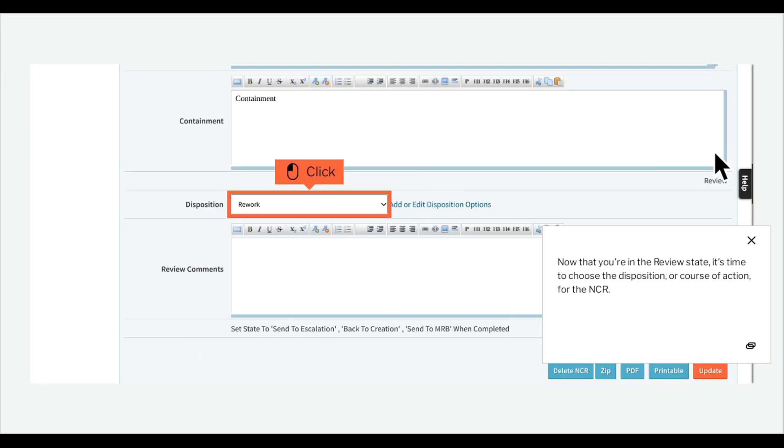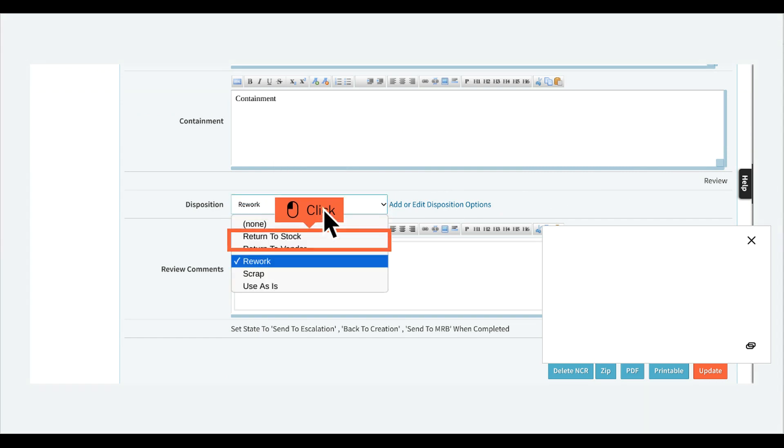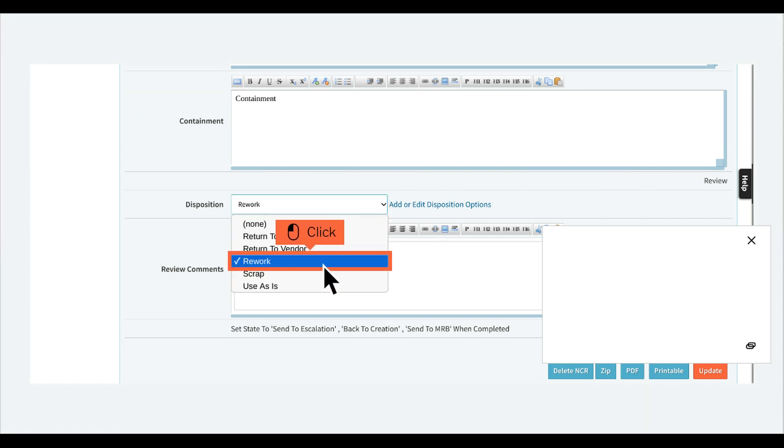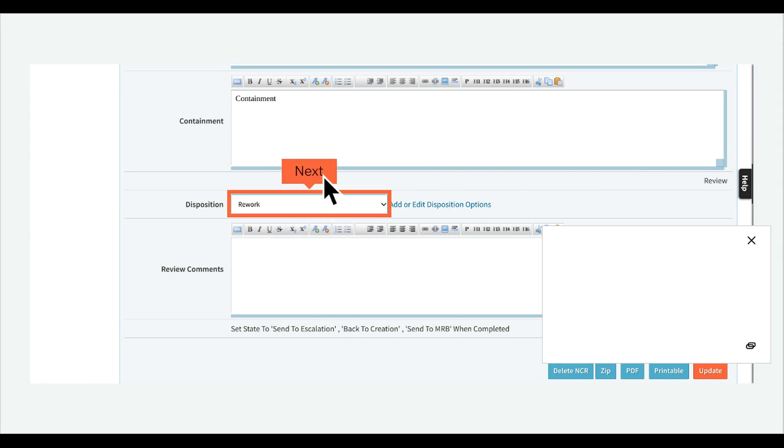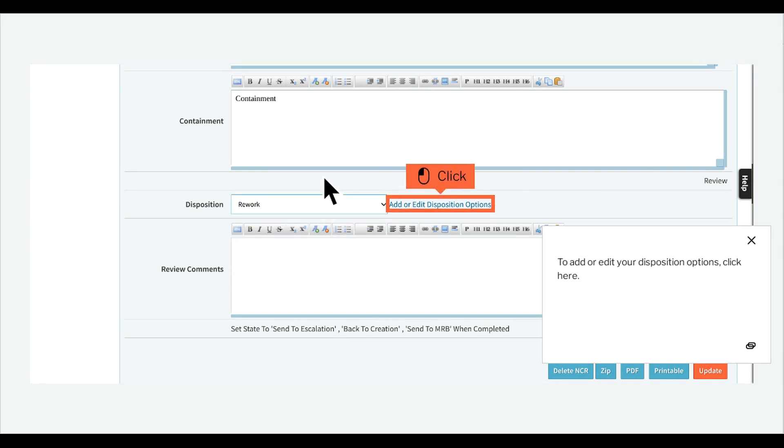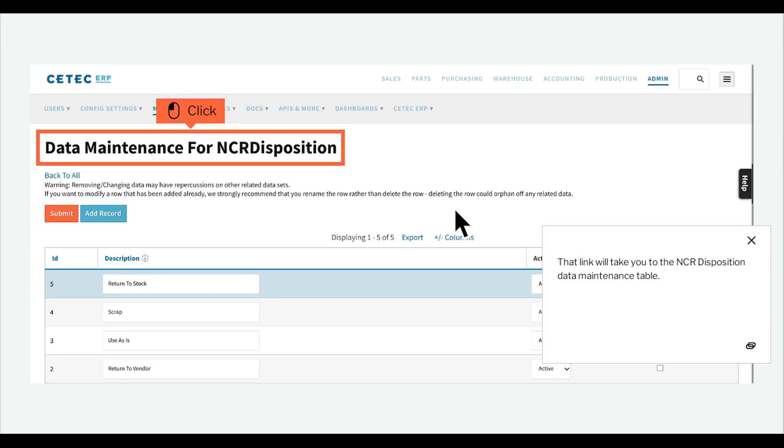Now that you're in the review state, it's time to choose the disposition, or course of action, for the NCR. To add or edit your disposition options, click here. That link will take you to the NCR disposition data maintenance table.